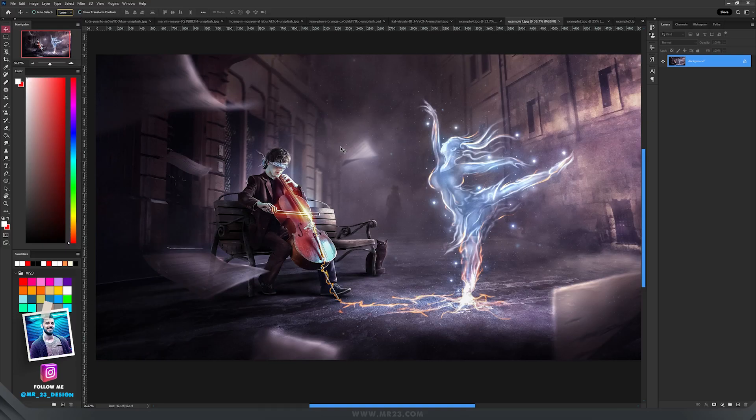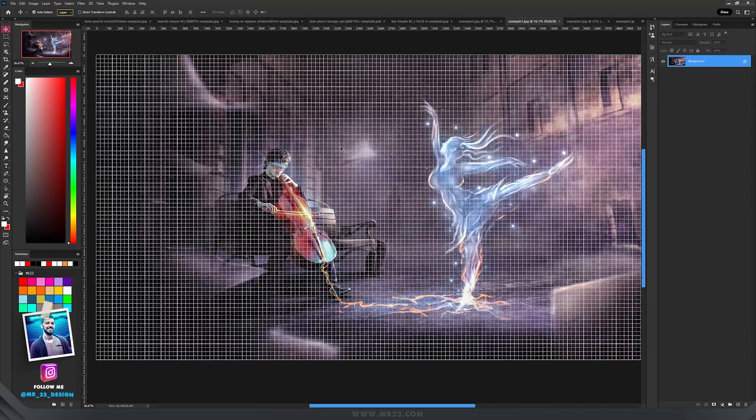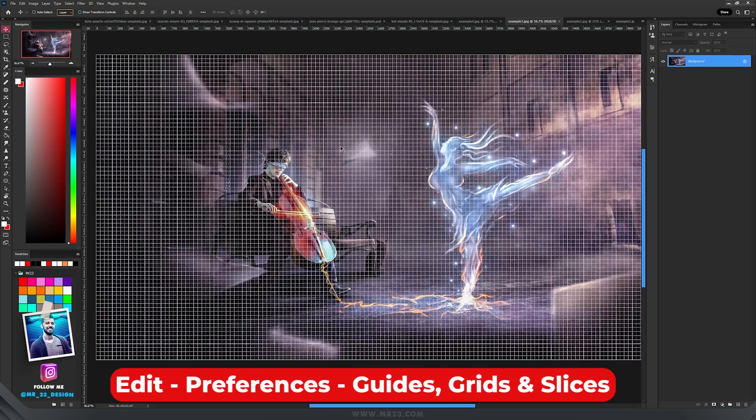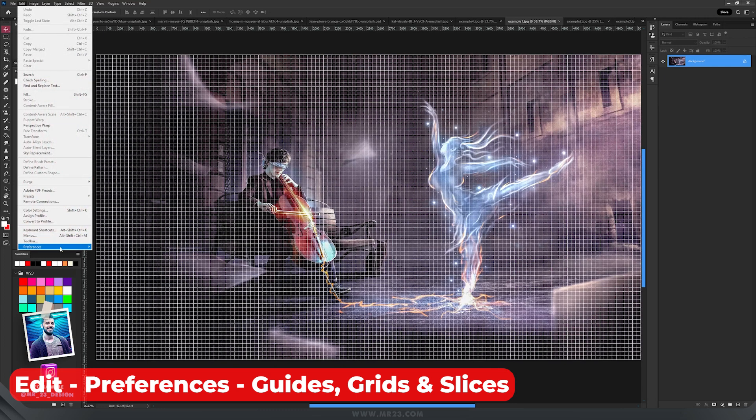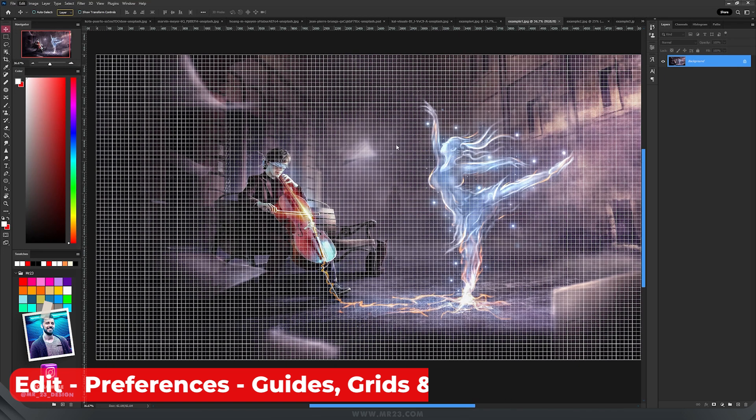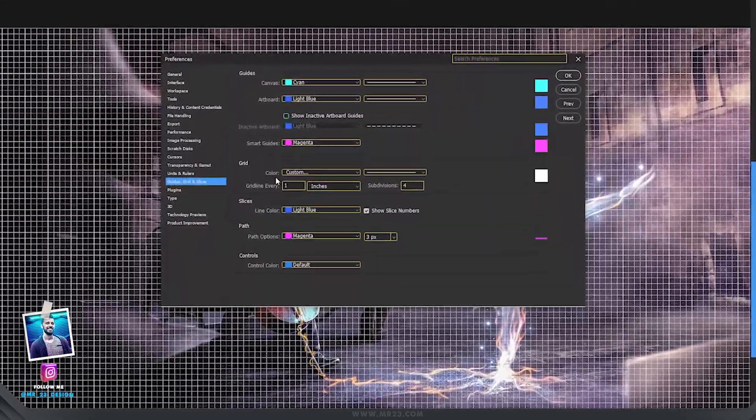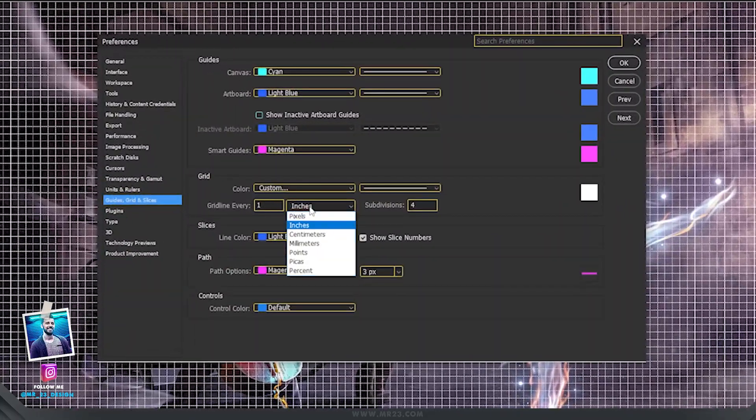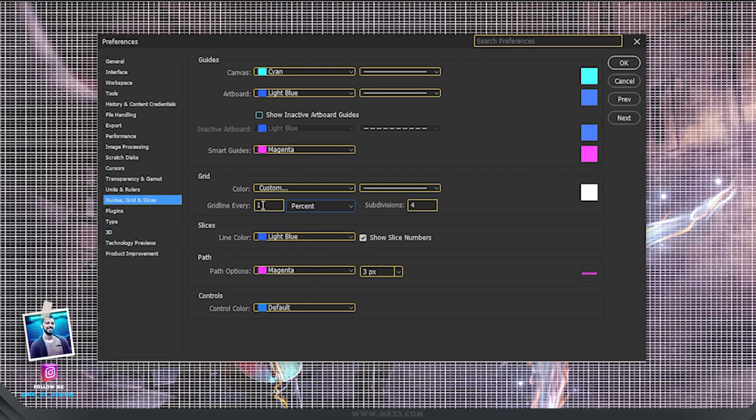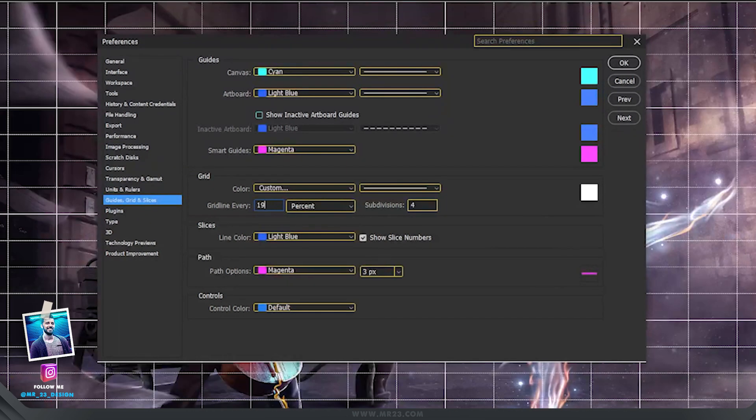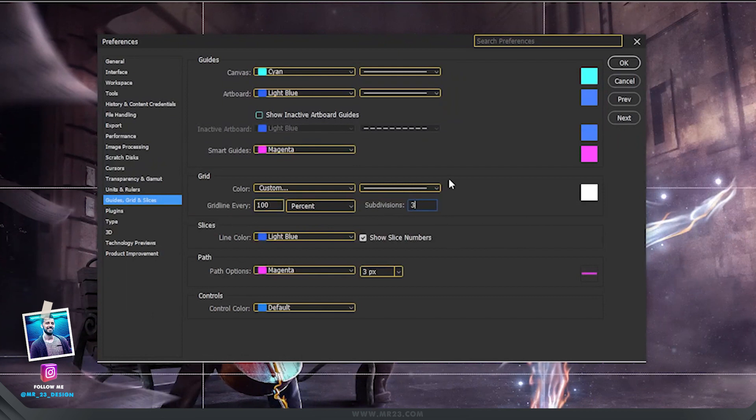The shortcut to show or hide the grid is Control and apostrophe, and normally Photoshop shows us something like that. Let's leave it on and then go to Edit, Preferences, and here choose Guides, Grid and Slices. On the grid part we will change the inches to percent and the gridline every 100, and then subdivision 3.